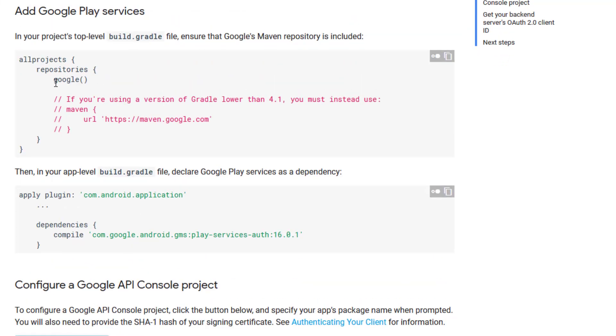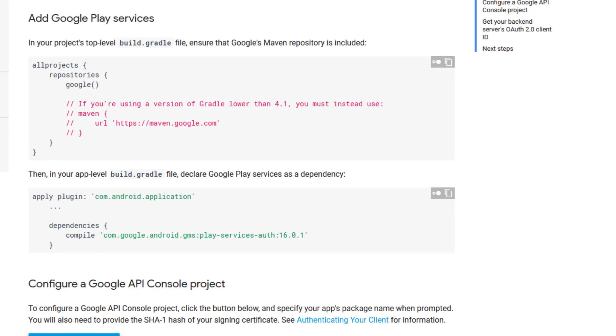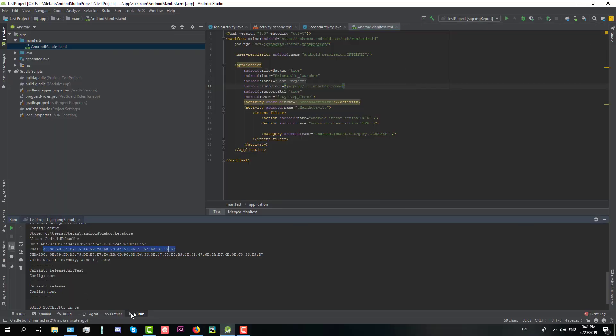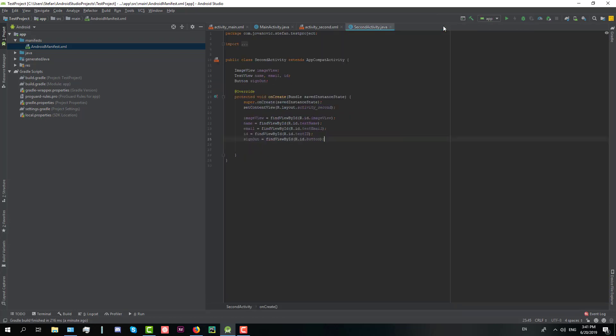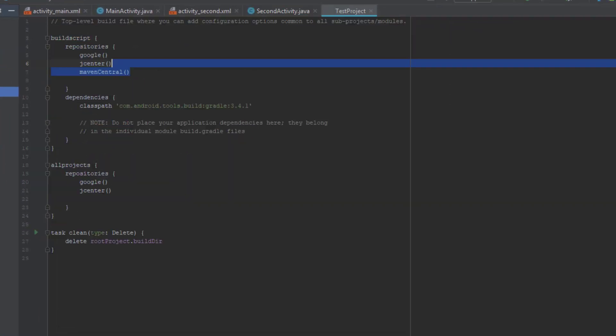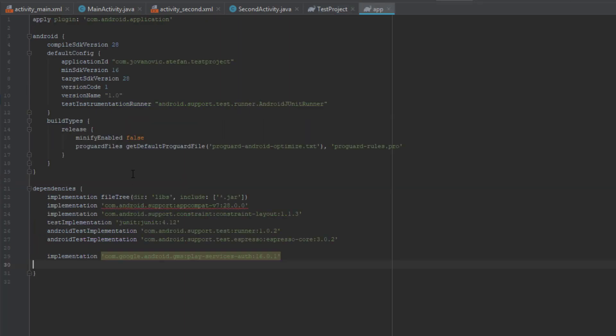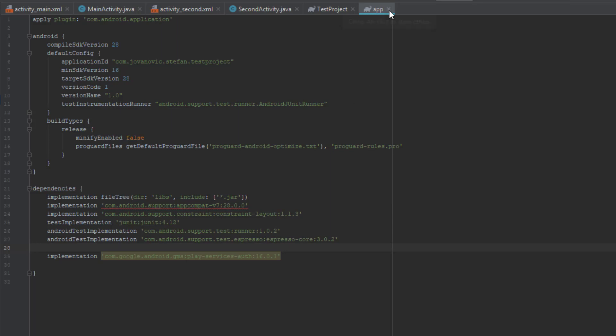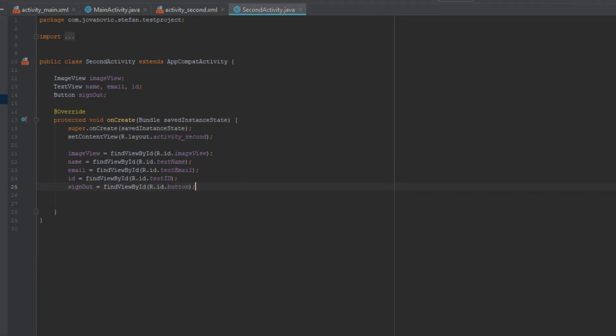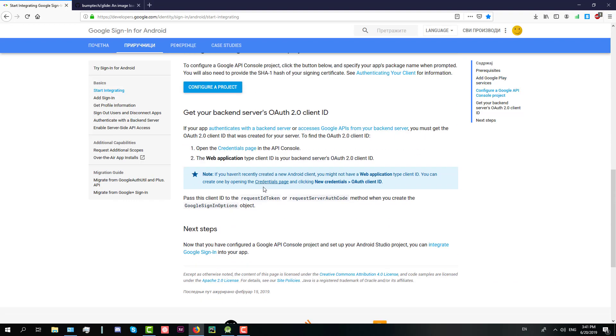Next we need to import Google repository and add dependency. So open up build module. I have already added the Google repository on two spots and let's add a new implementation. I have already added that but you can add as well and just sync the project and you're all done.